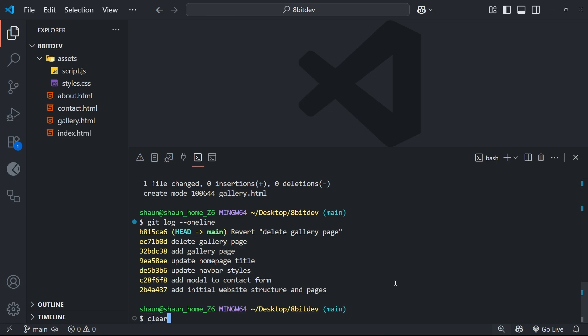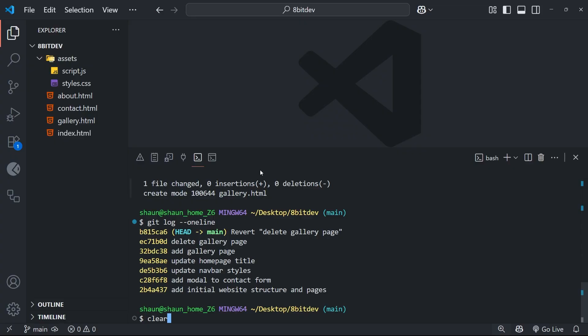So that's git revert, and you have to be careful when you play around with this. Because if you revert commits further back in the history on which later commits depend on, then it can cause something called a conflict. Now we've not looked at conflicts yet, but they essentially happen when we try to undo or apply changes that clash with edits made in later commits.